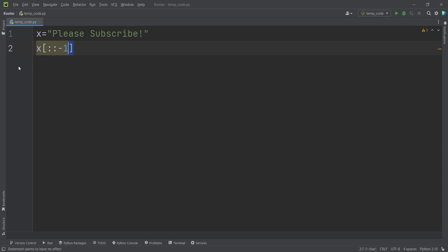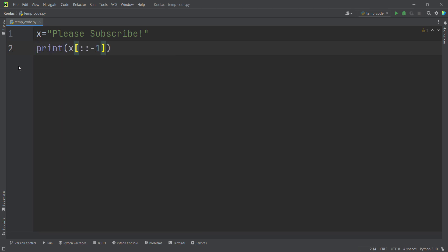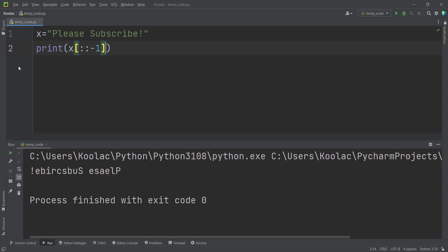And for example, if I print this, so let's print this. And if I run the code, you can see we have reversed this text.